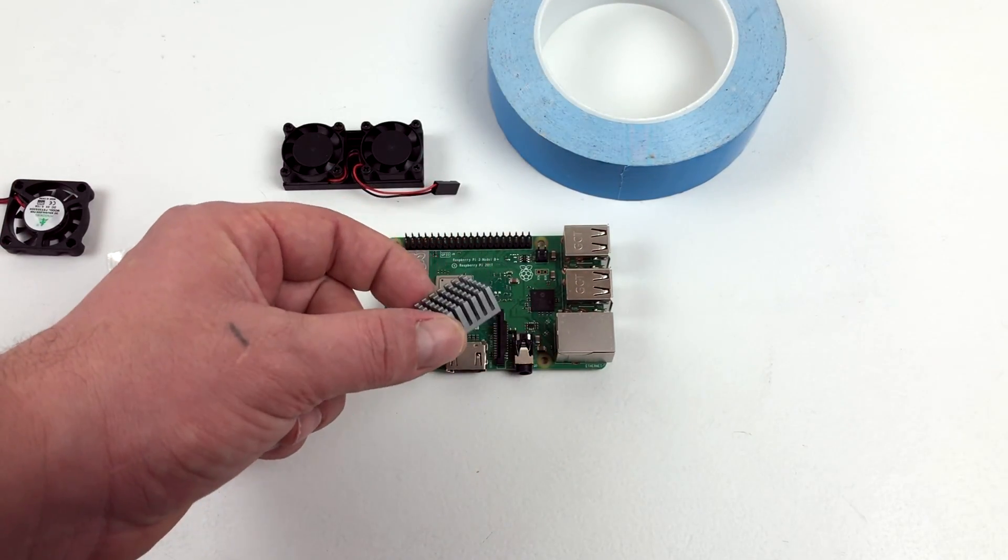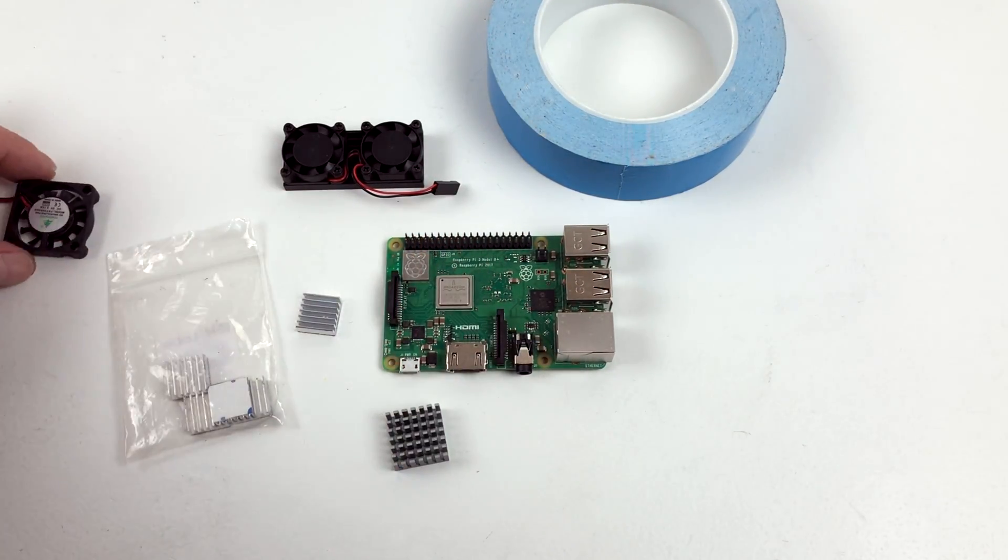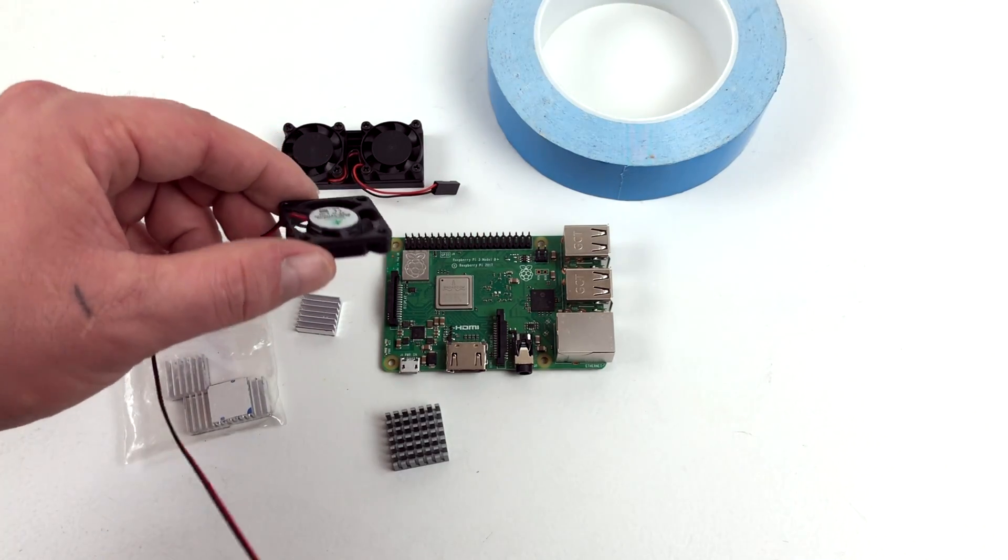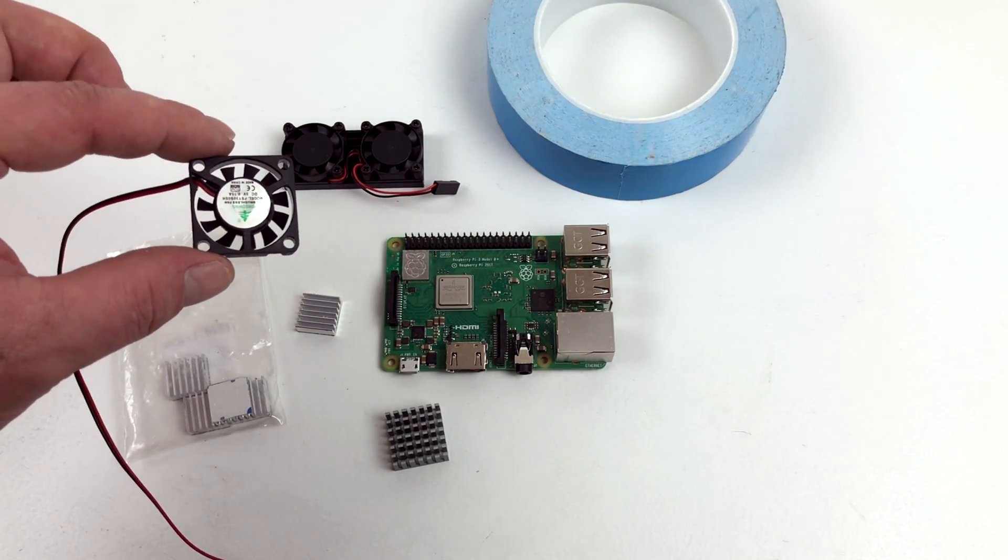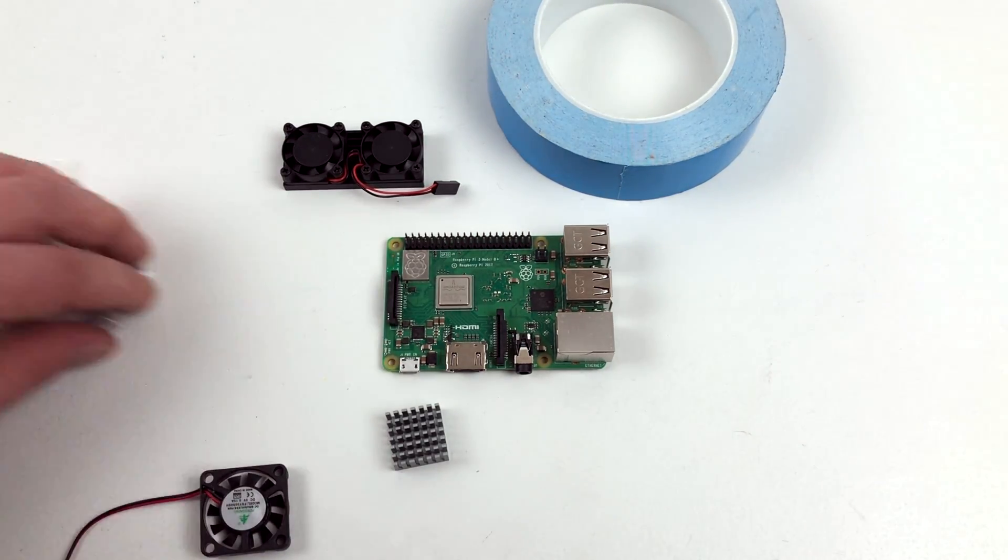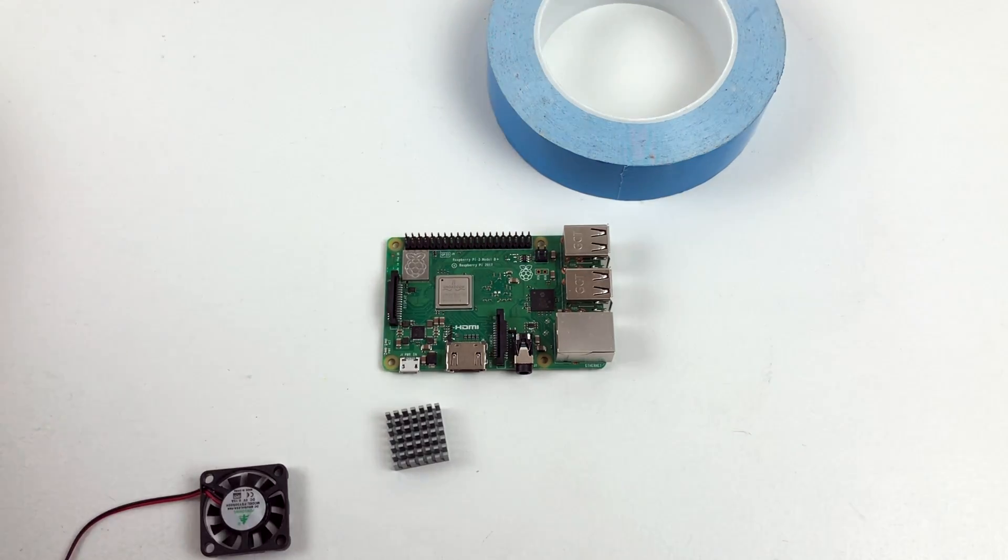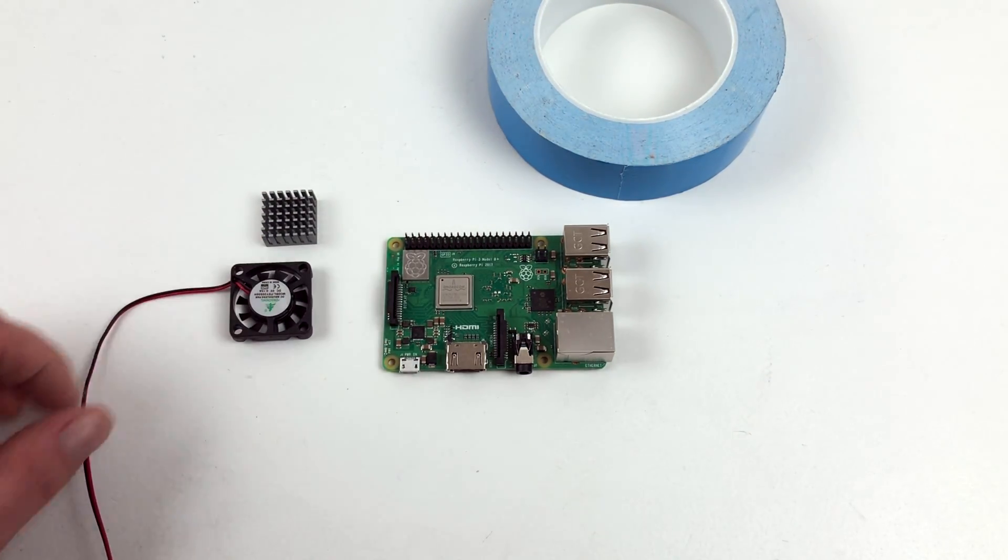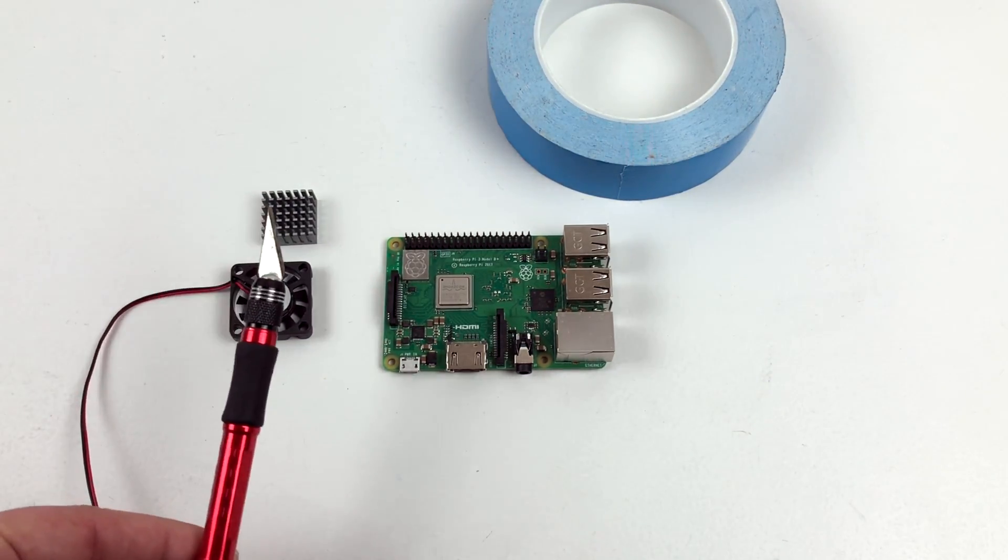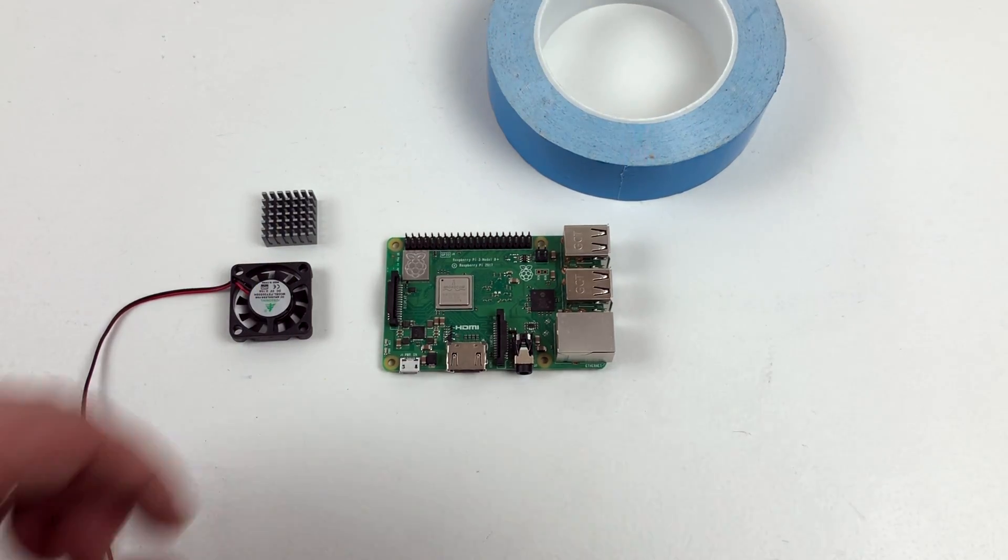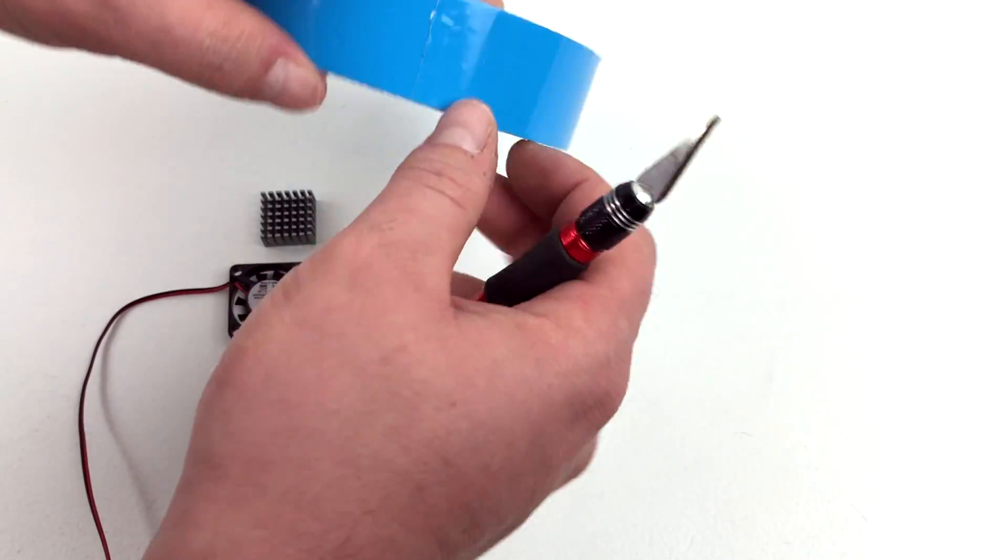Even though you're using this bigger heatsink here, I also recommend a fan, because when these CPUs hit a certain temperature, they start down clocking the speed to keep it cool, so your Pi will slow down if it gets too hot. With a fan and a heatsink like this, you can pretty much go full blast all day long.